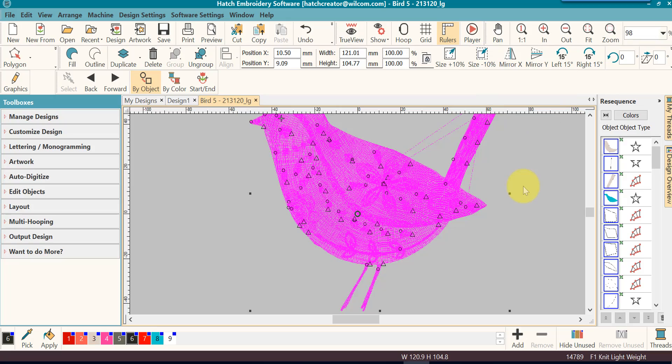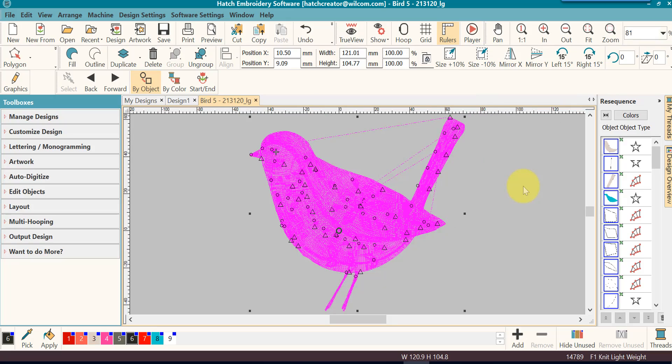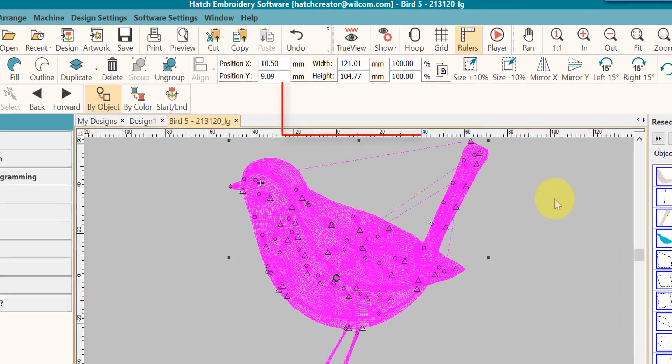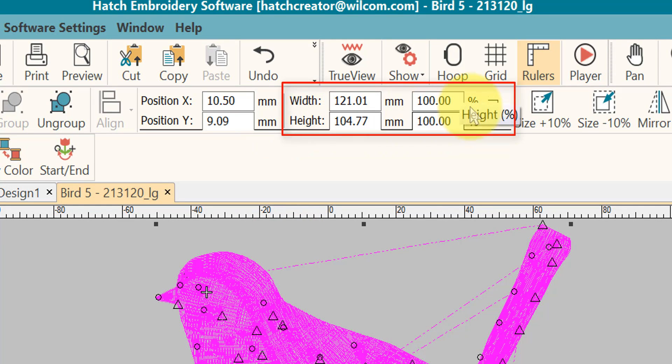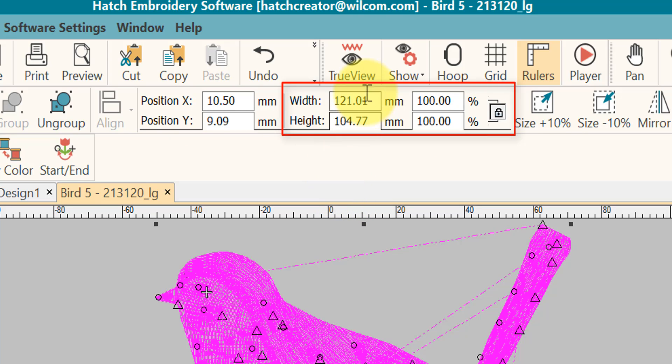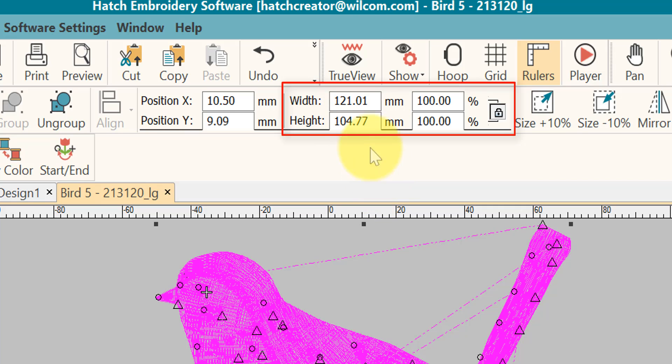There's another method that we can use, and that is by using the exact numbers. If your design is selected, you will see a group of numbers at the top. The one we want to focus on right now is the width and the height. In your width and height, it tells me that I'm 121 millimeters by 104 millimeters.